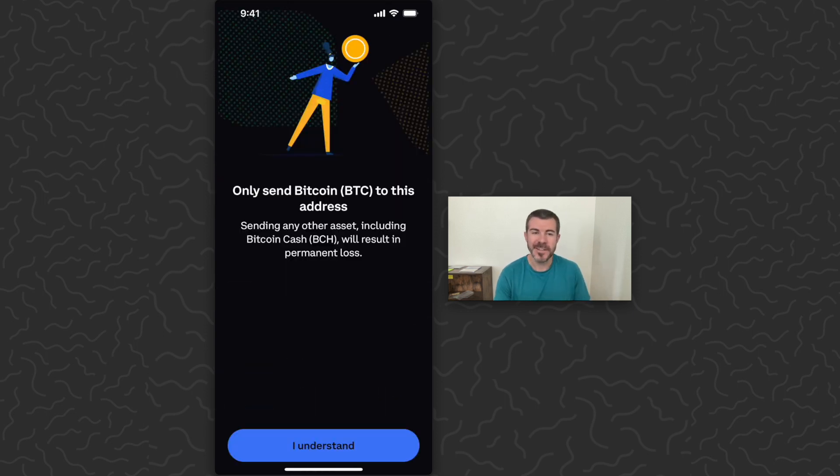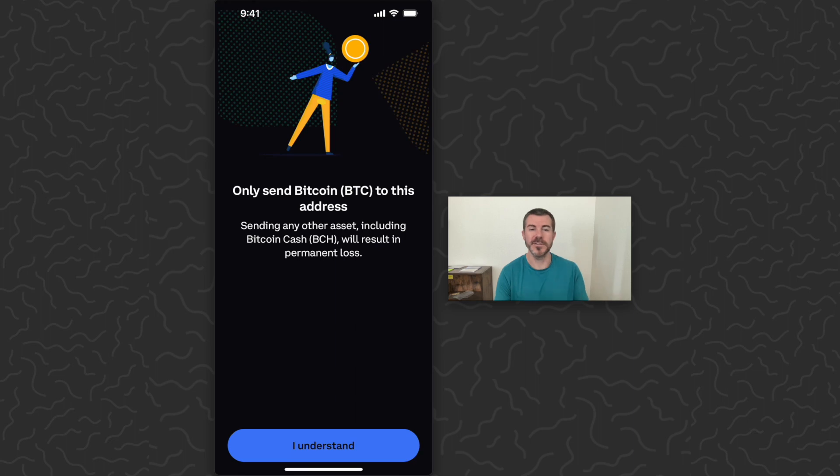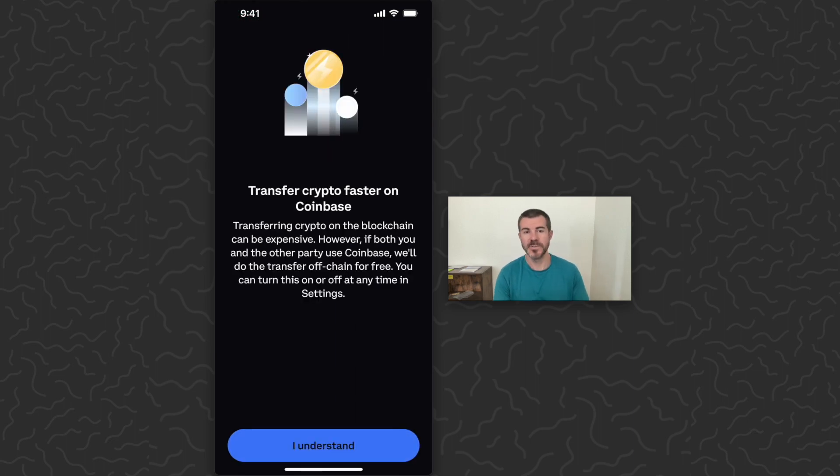From here, it's going to give us some more info and say only send Bitcoin to this address, which is very important. Don't send other coins, other tokens. Tap I understand.